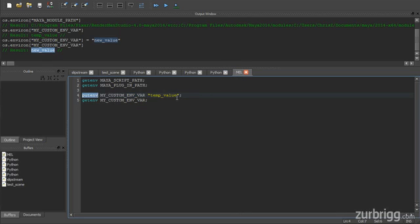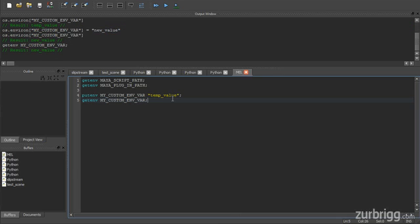And just jumping back into MEL, if I run the getenv command on my custom environment variable, it also contains the correct new value.